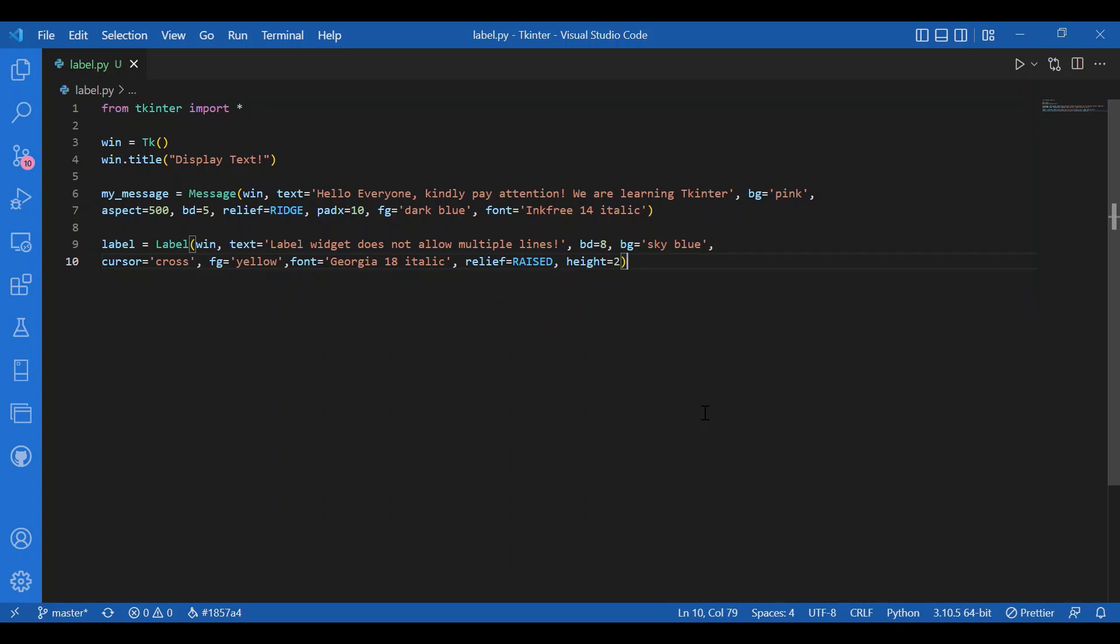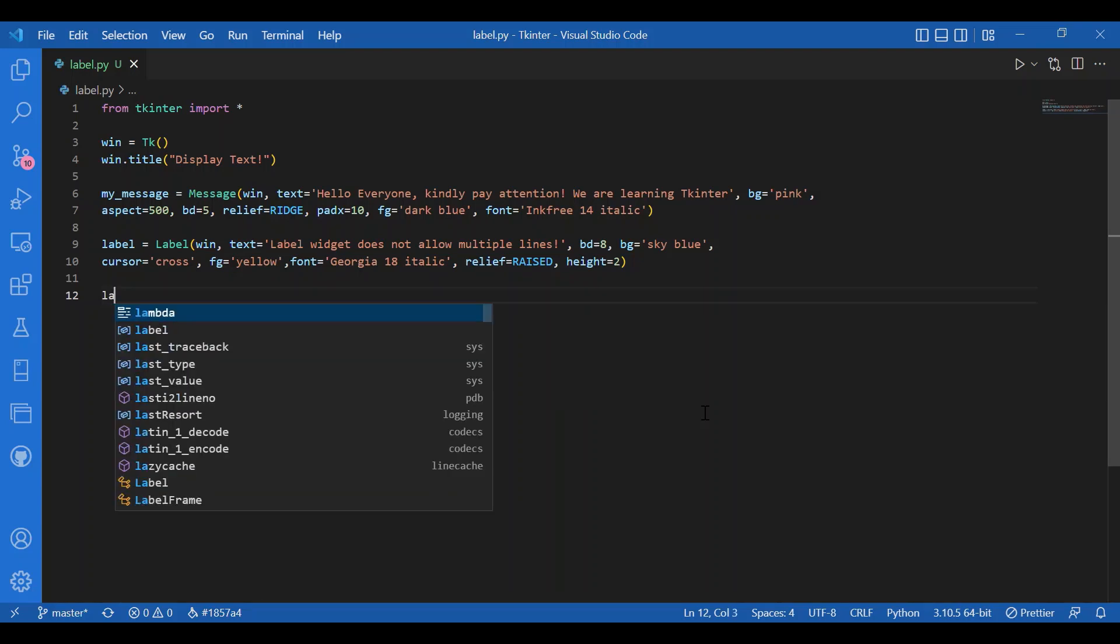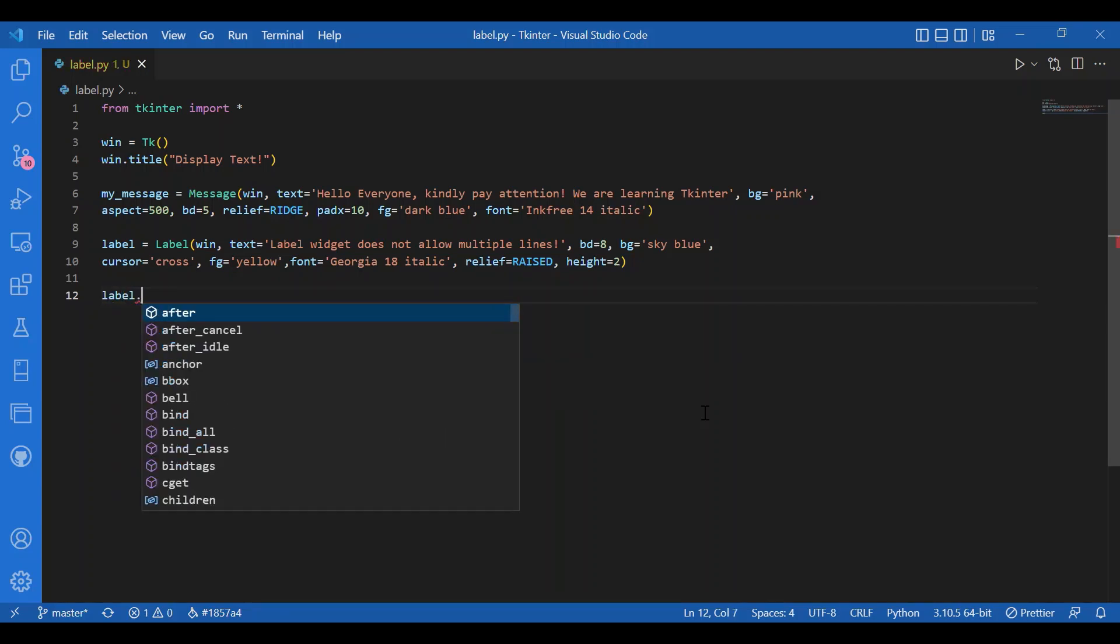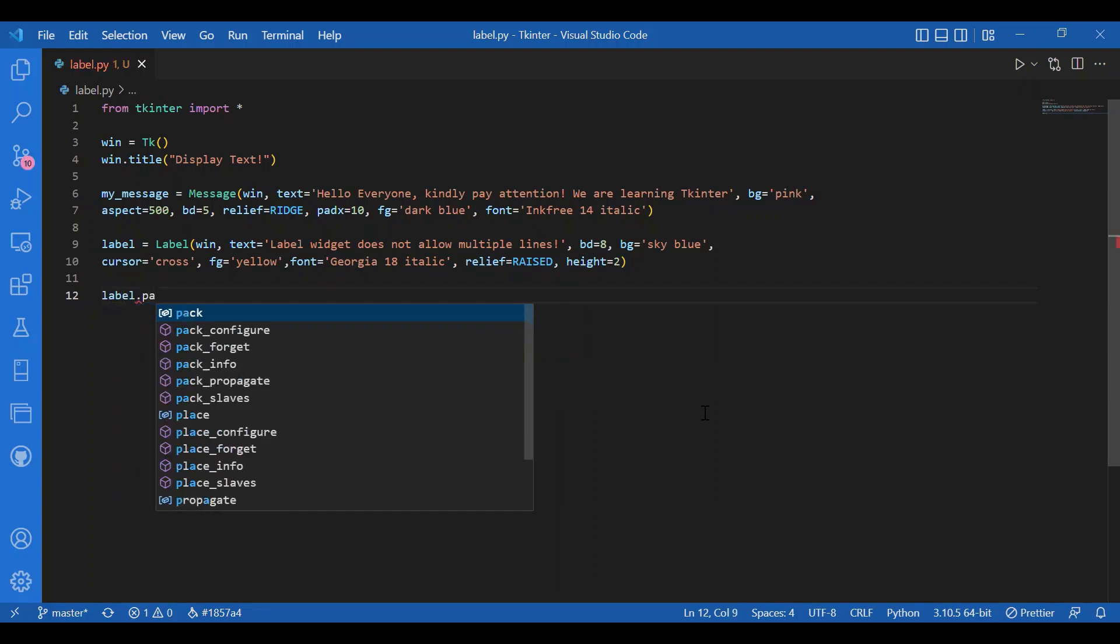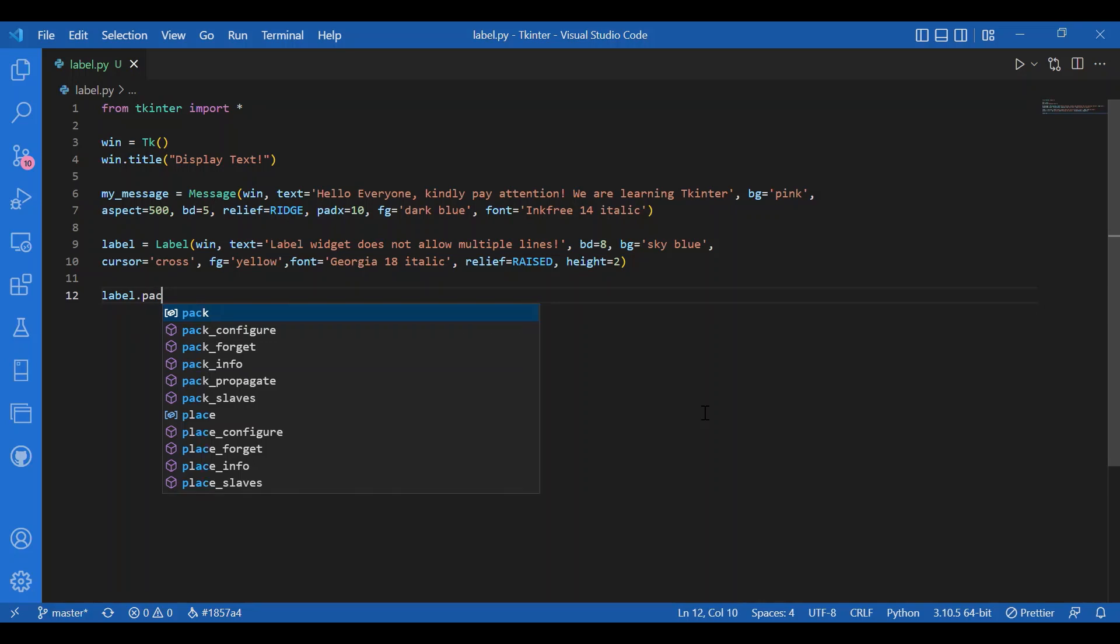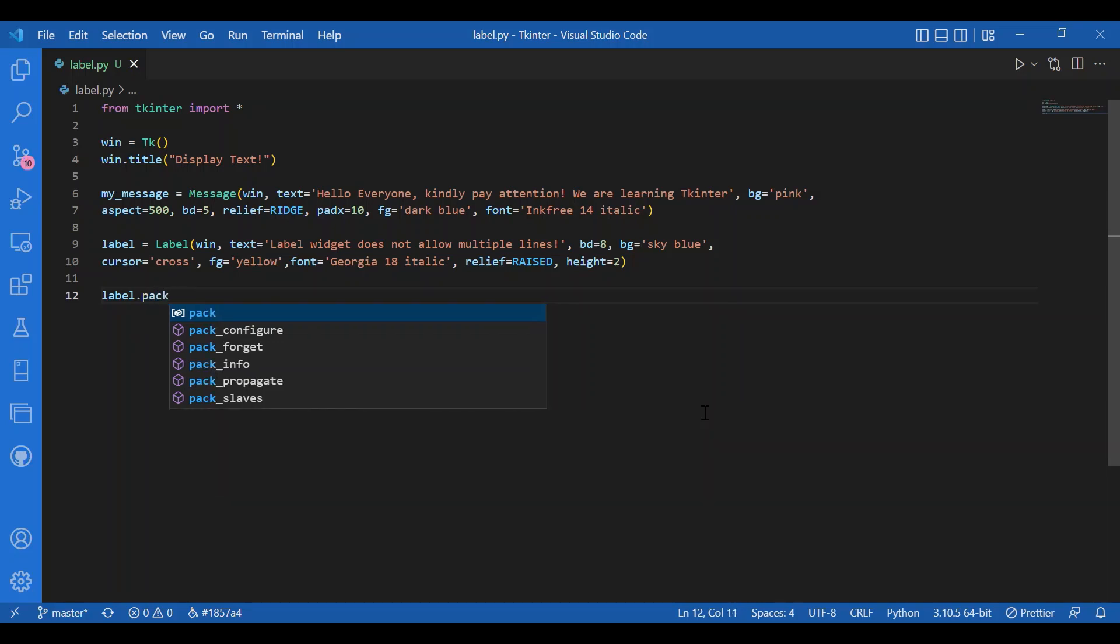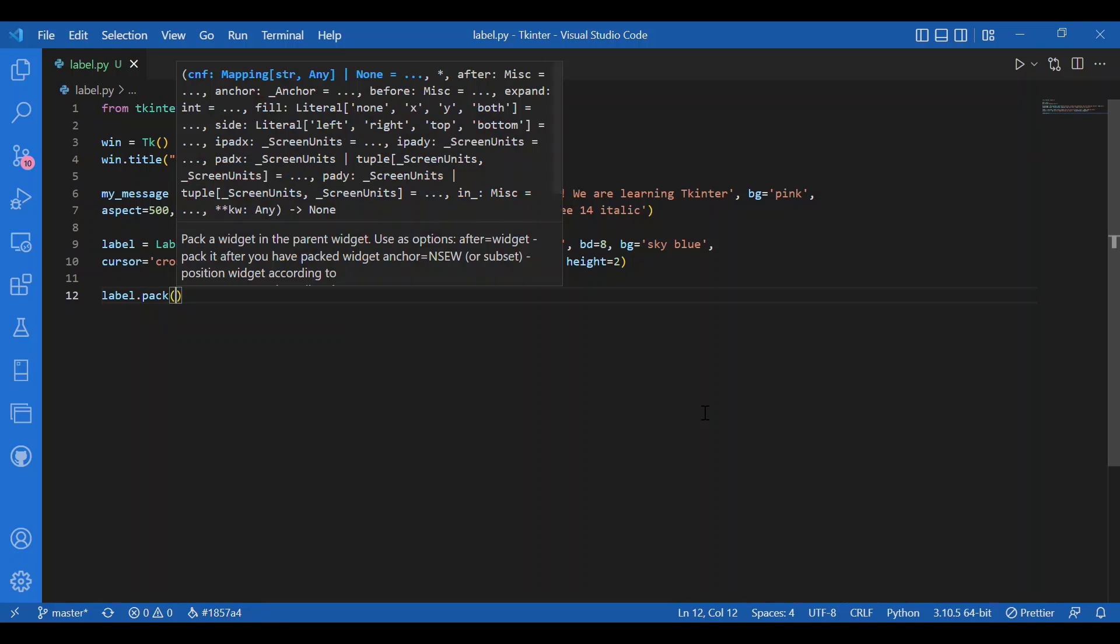Now I will pack this. But first I will pack the label, then I will pack the message. Now let's see if the packing order affects the order of display, or is it the order of defining the widgets that decides in which order the widgets would be displayed.